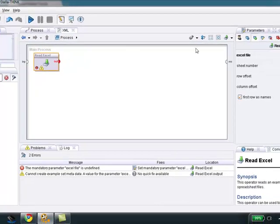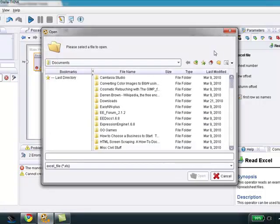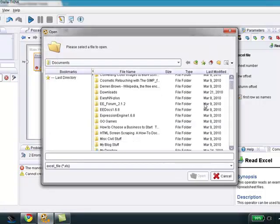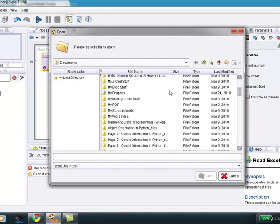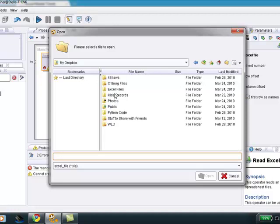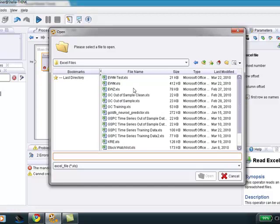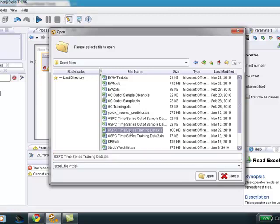We're going to come over here to where the parameter is, and we're going to select open. And we're going to get it from my Dropbox. I hope you signed up to Dropbox using my referral link so I can get some more free space. And I will start sharing my data files with you publicly soon. Let's get this over here. Let's do this time series training data, open.